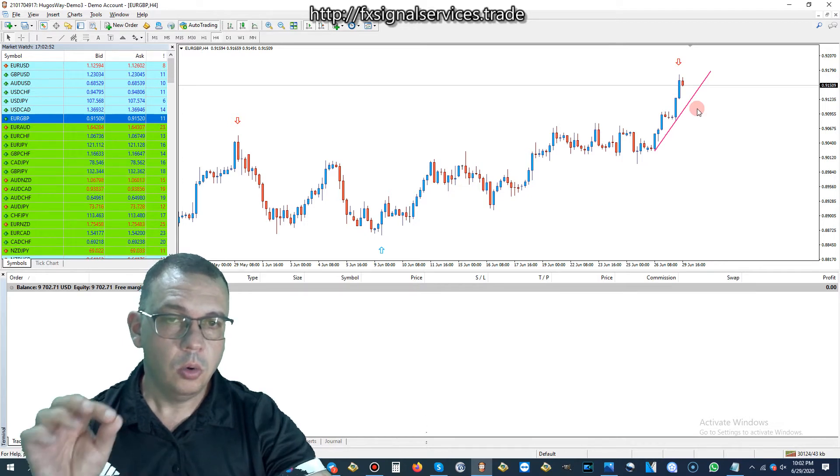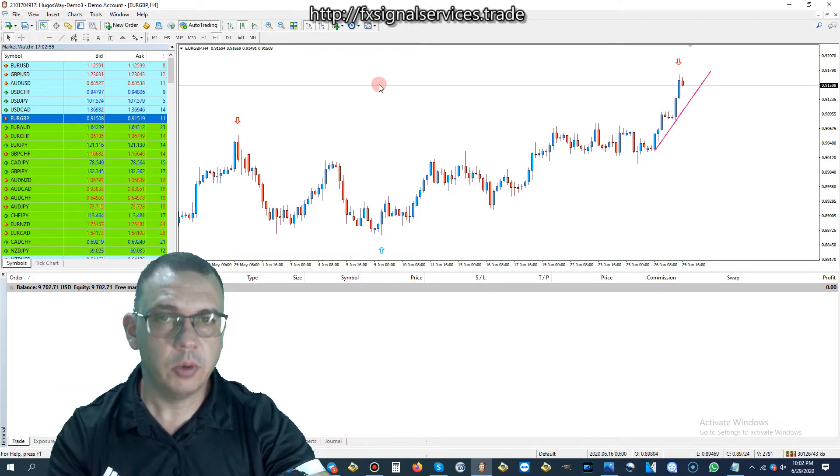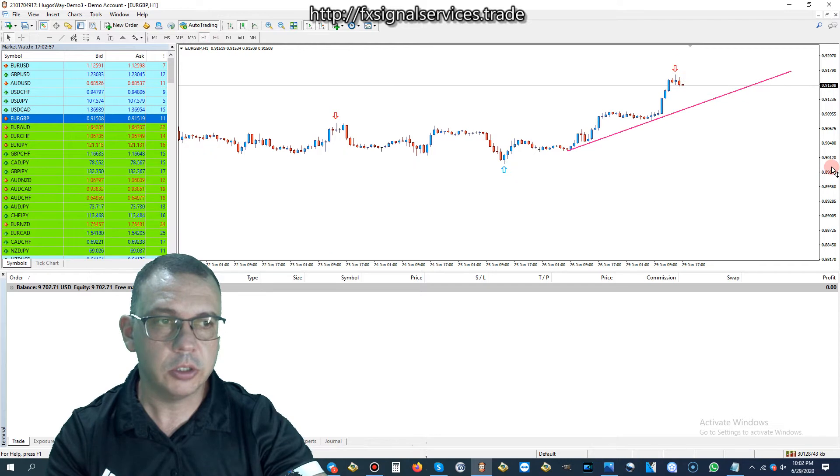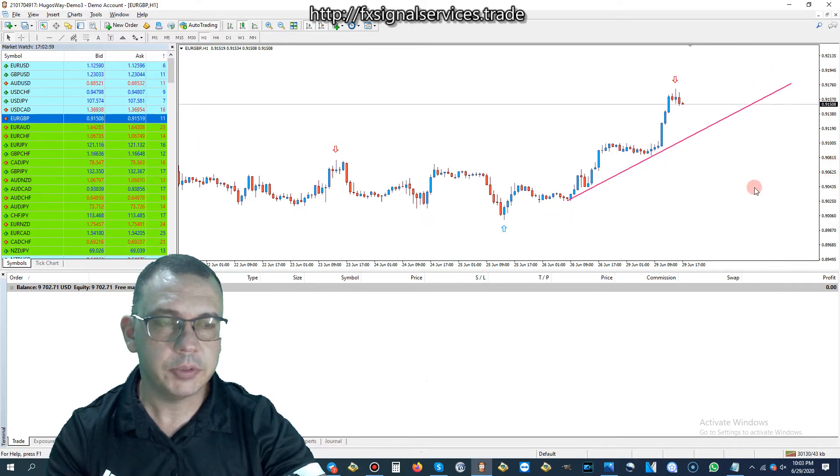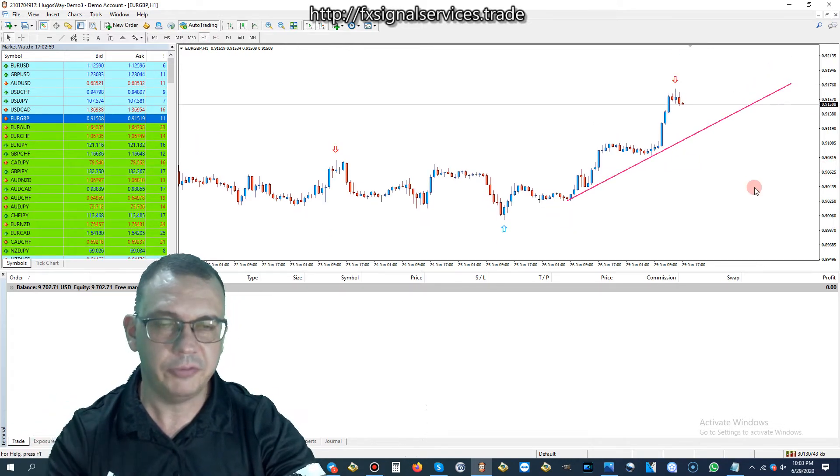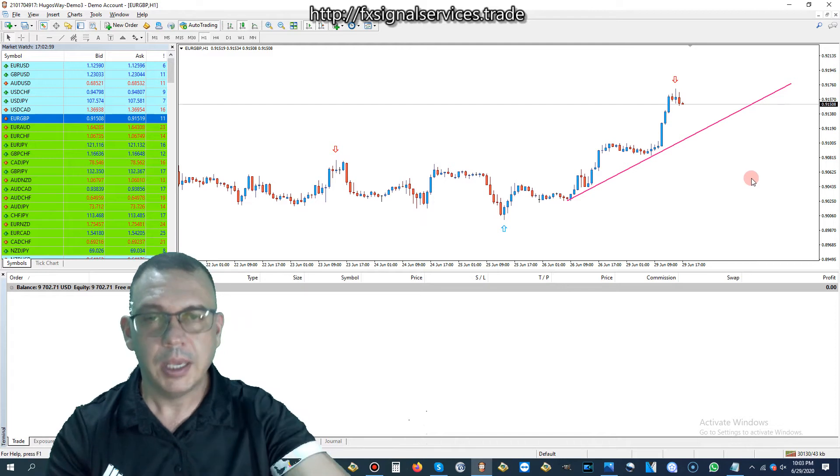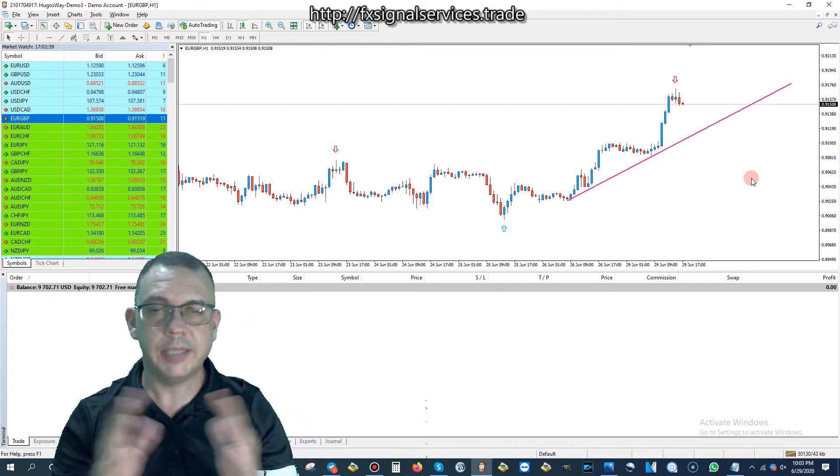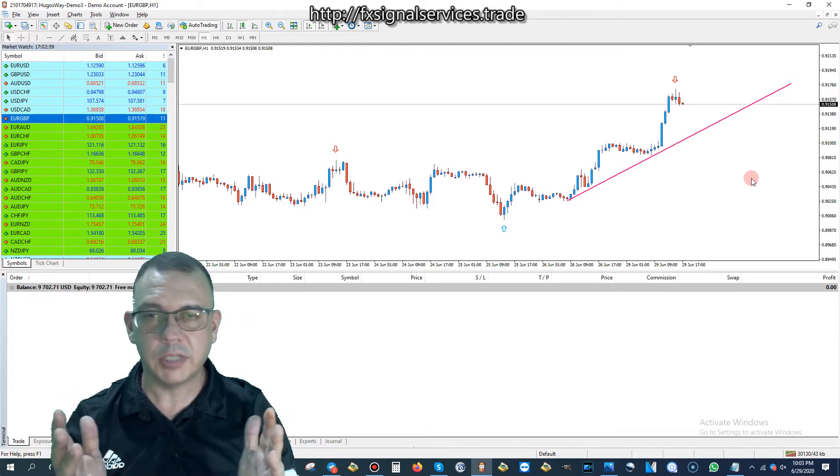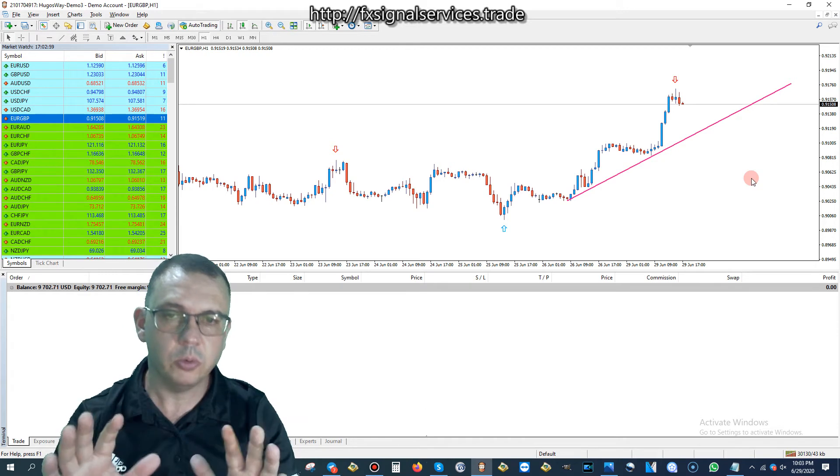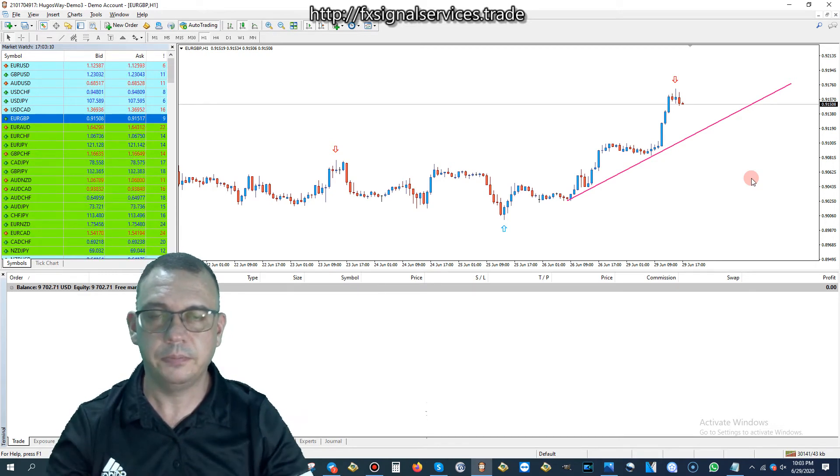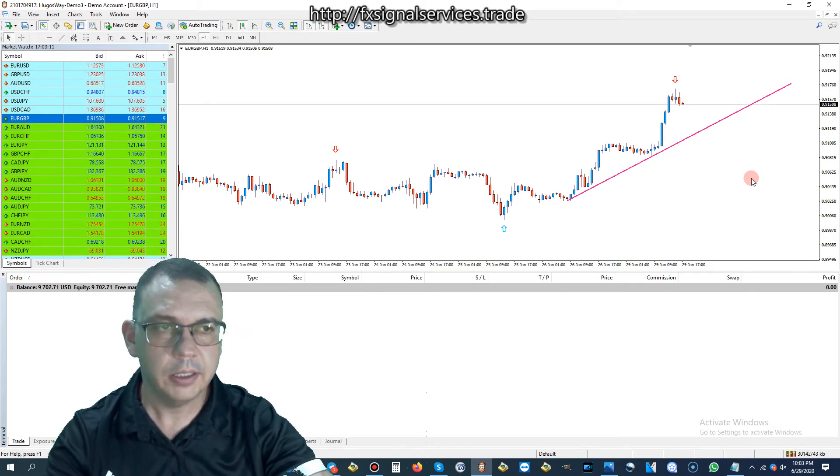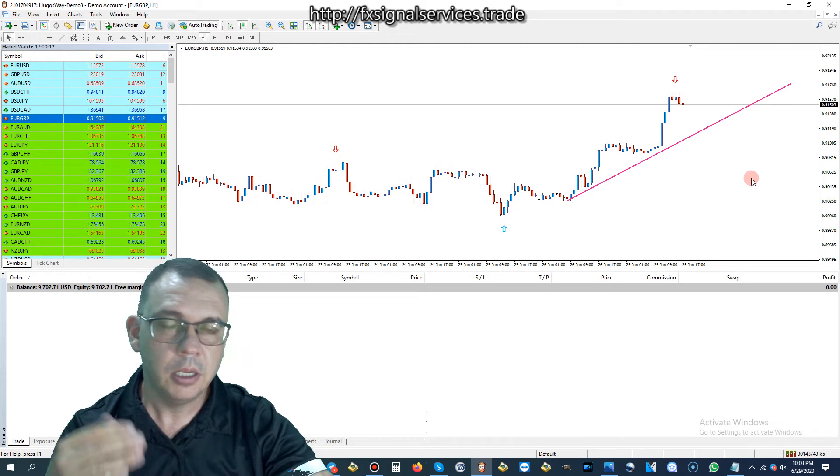Now, once you place a trade, what I would do is I'd drop down to a one-hour chart, and then wait for the next opposite blue arrow, and then close the trade, take your profit. At least this way, we don't have to use any take profit, no stop loss, nothing like that, and the broker would never detect it. That's the simplest, easiest way.